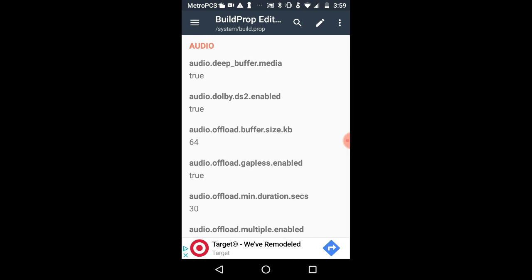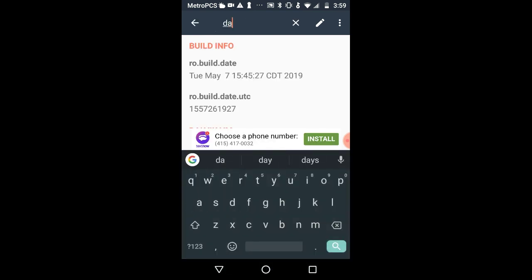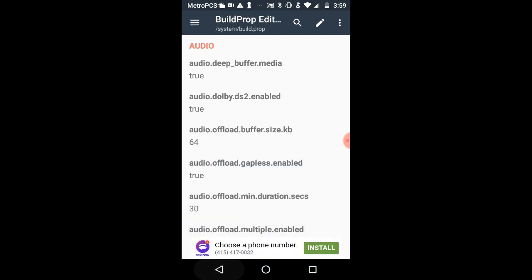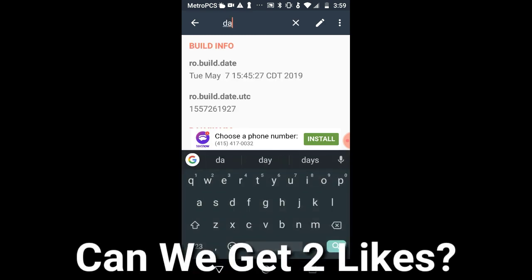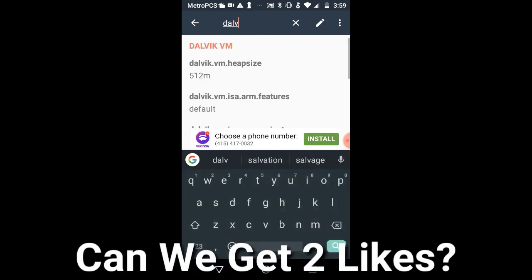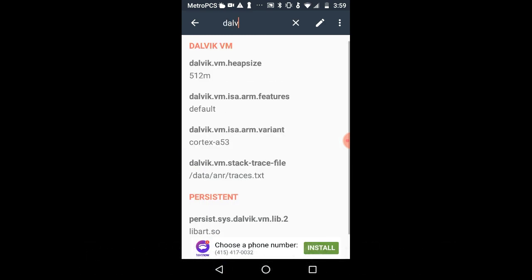So, the only tweak I'm going to show you today is how to change the Dalvik heap size. Now, what the Dalvik heap size is, it's basically part of the system. So, if you have a Dalvik system or something, this will be very beneficial.